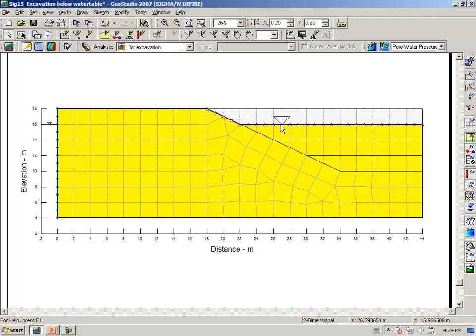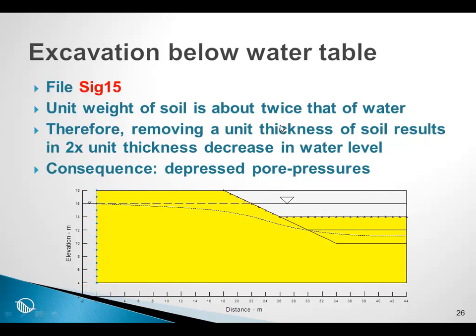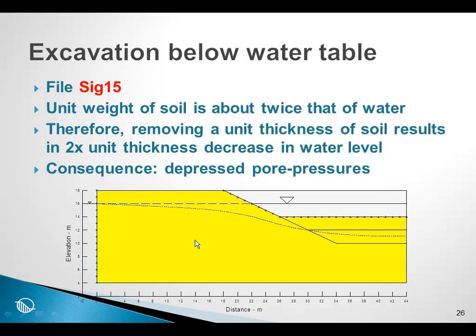Going back to our PowerPoint presentation then, that is a very brief illustration of how the reverse of consolidation can be modeled with the sigma-w coupled formulation.